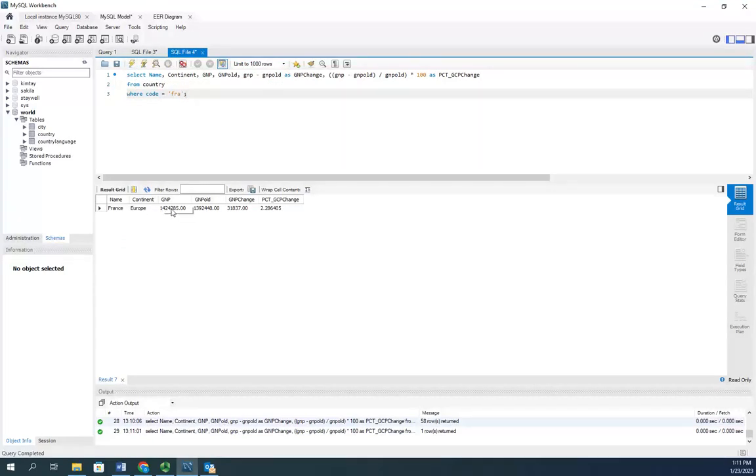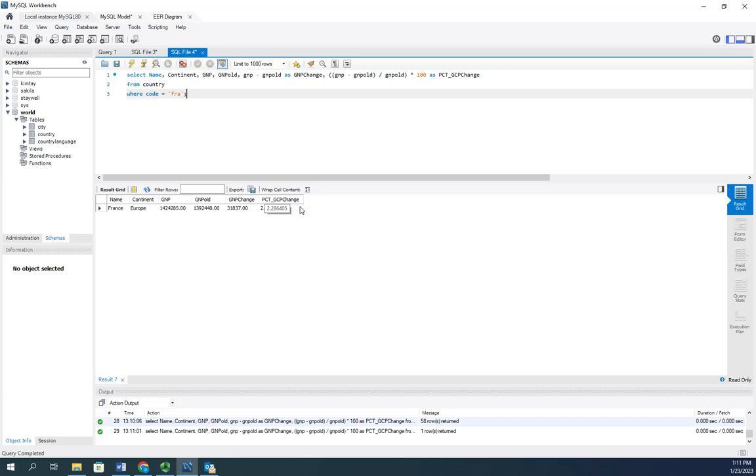This was their gross national product, their previous gross national product, the change and the percentage change. So there we go. That's how we can do calculated columns in a query.